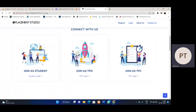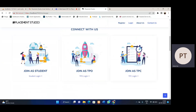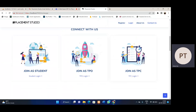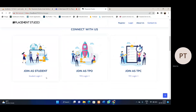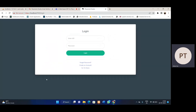So if we are a student, we have to go through the student login section. If we are a TPO, we have to go through the TPO login section. Any user can't go through any other section — the system will restrict the user. So if I am a student, I will have to go through the student login.